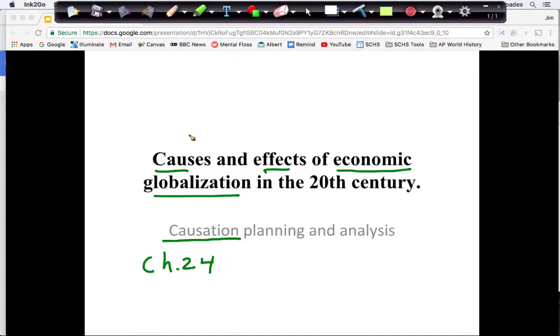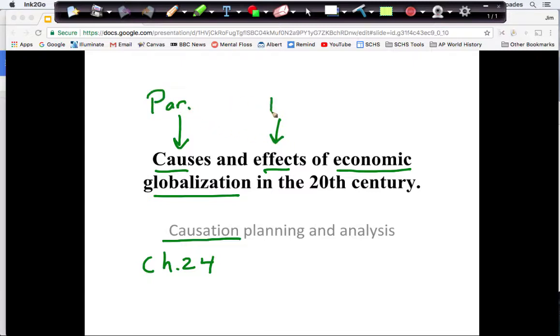Since it asks for causes and effects, I will probably plan on having these be my two paragraphs — body one and body two. So let's look at my brainstorm and see how I put this together.